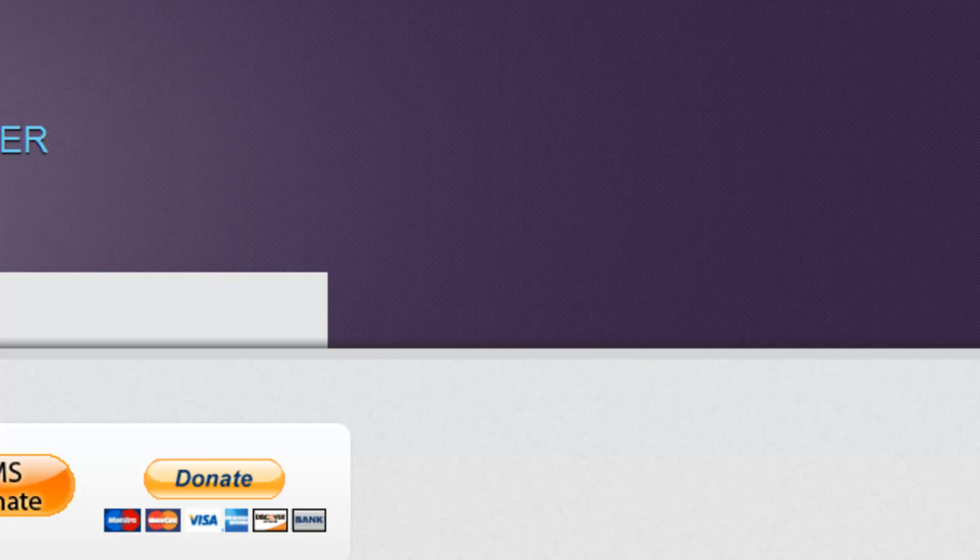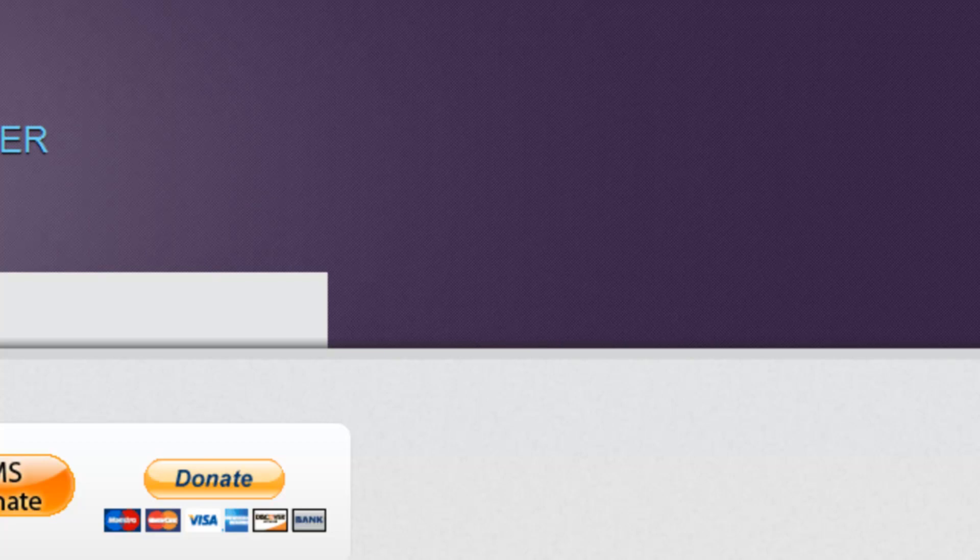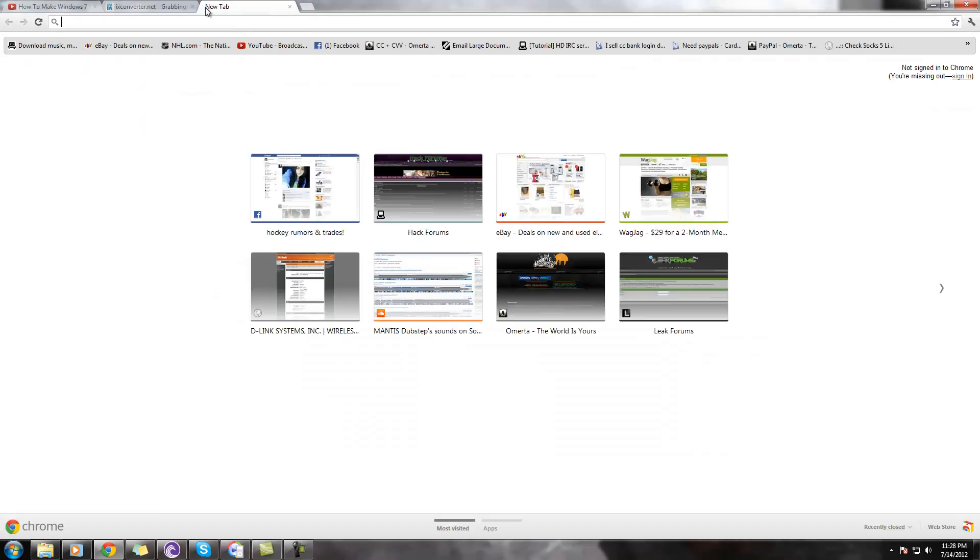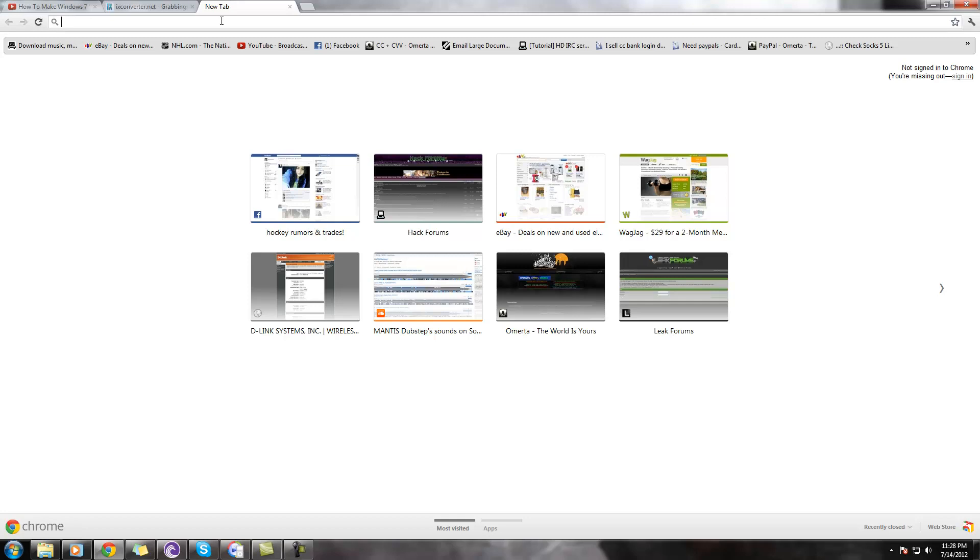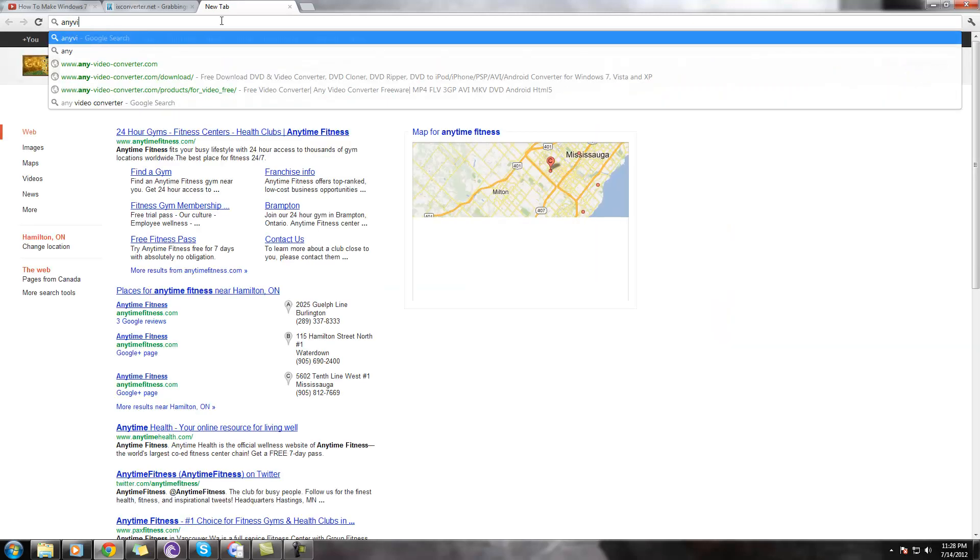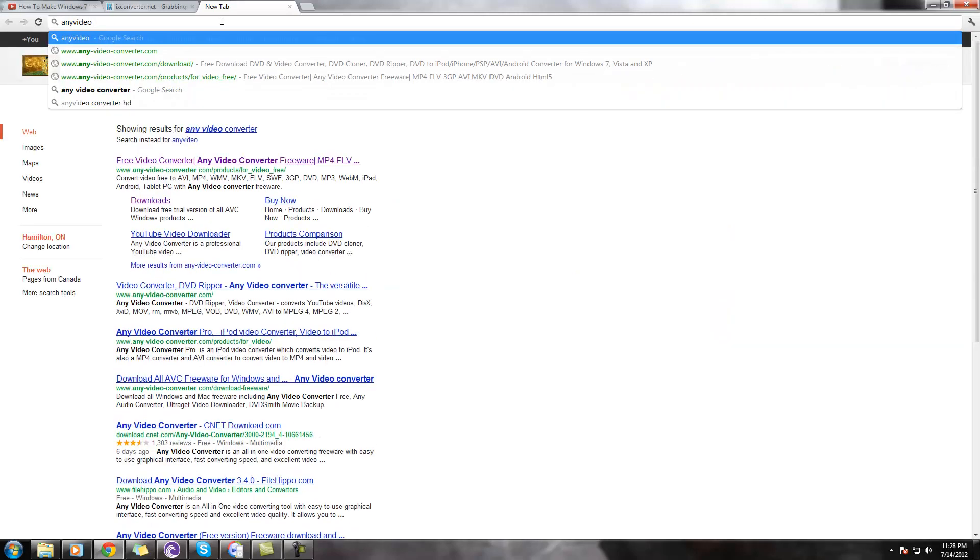However, if you do want to download a large amount of things off of YouTube, the best option would be to download a software to do it for you. And the program I would suggest would be Any Video Converter.